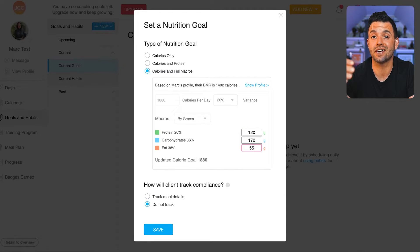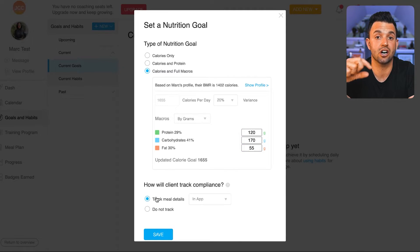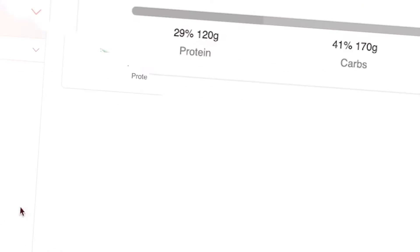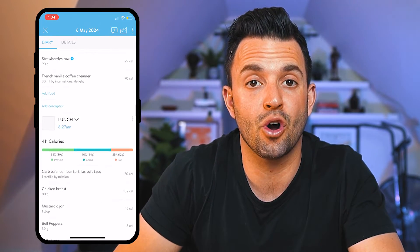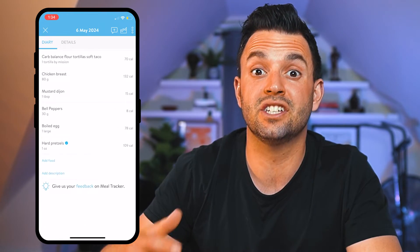If you personally don't know how to set your client's nutrition targets, Trainerize has some recommendations for you. These goals are going to be clearly visible to your clients on their homepage, where they can see their overall progress, run nutrition reports, and even track their meals. The next step in client success is going to be getting them to track their nutrition so they can better stick to the plan you've assigned.